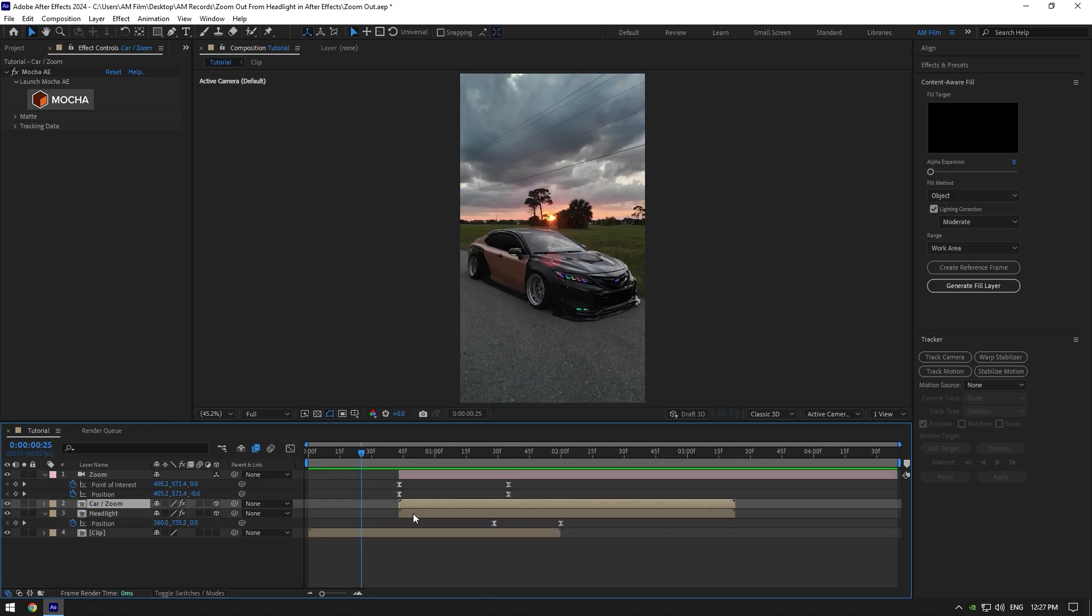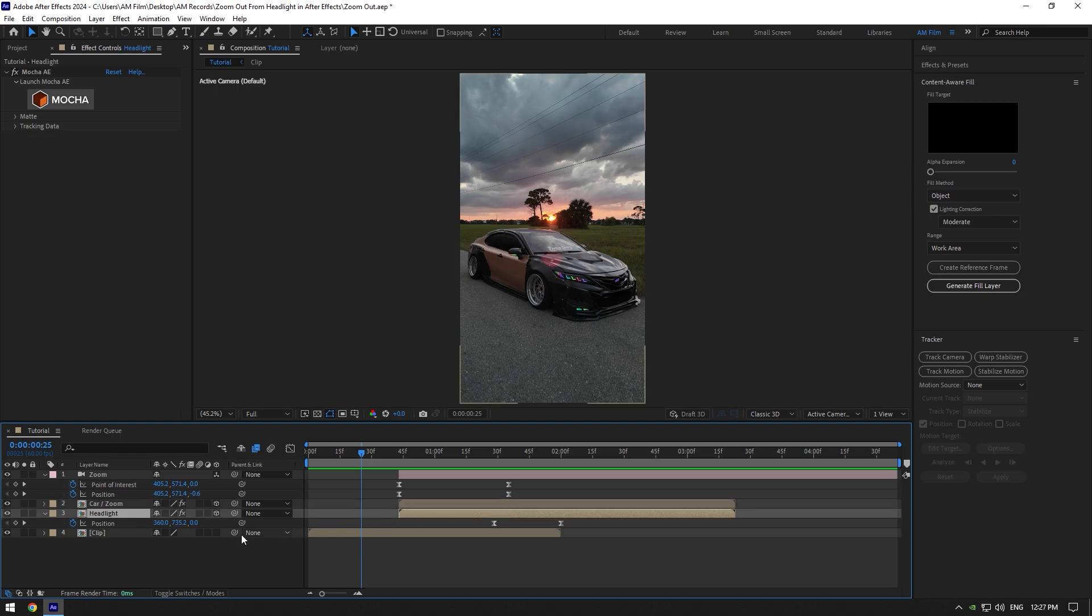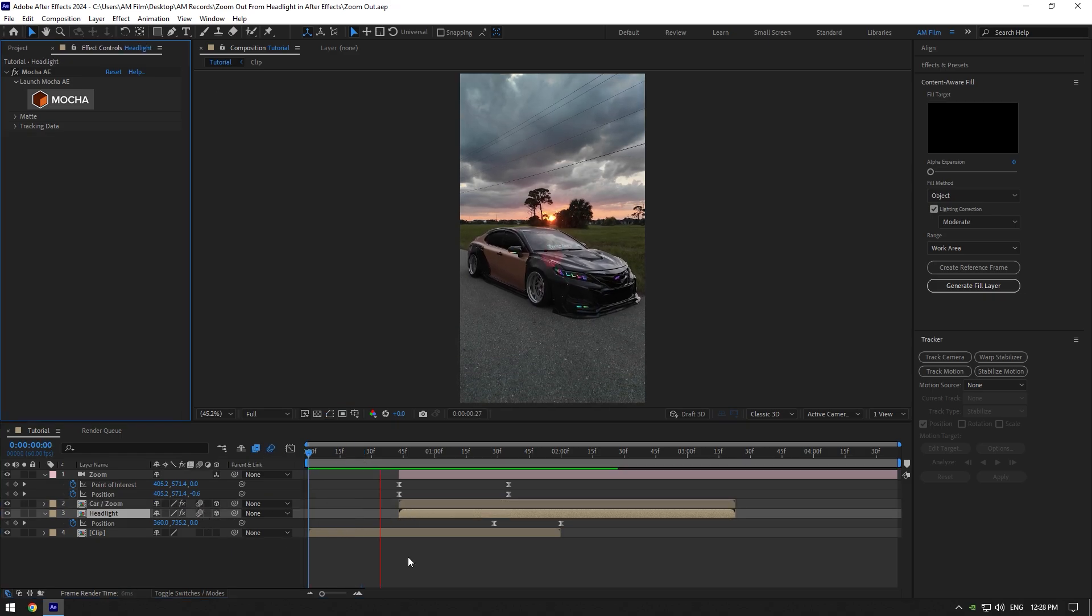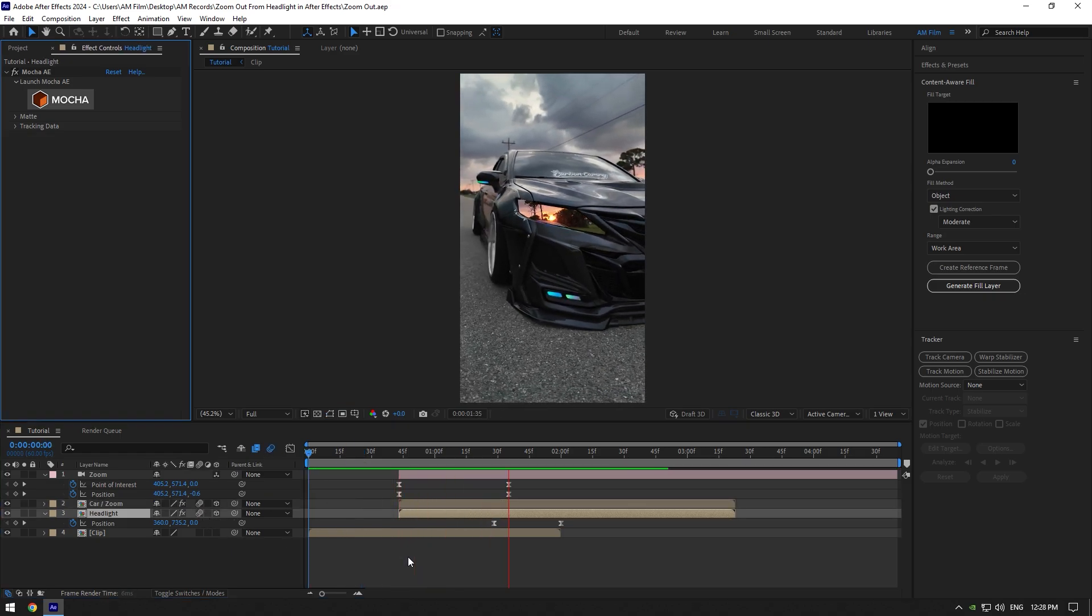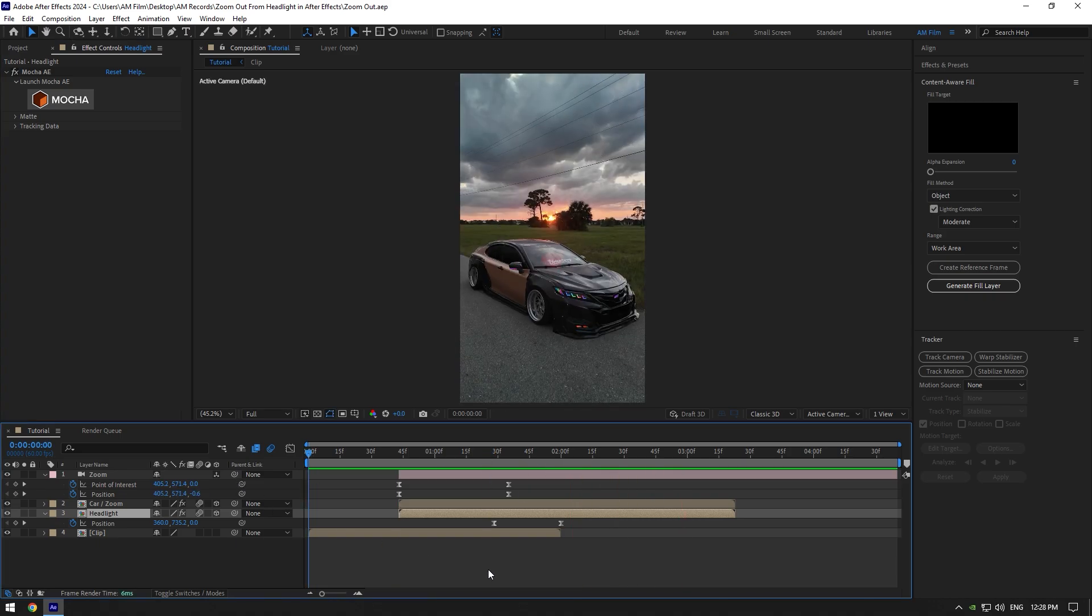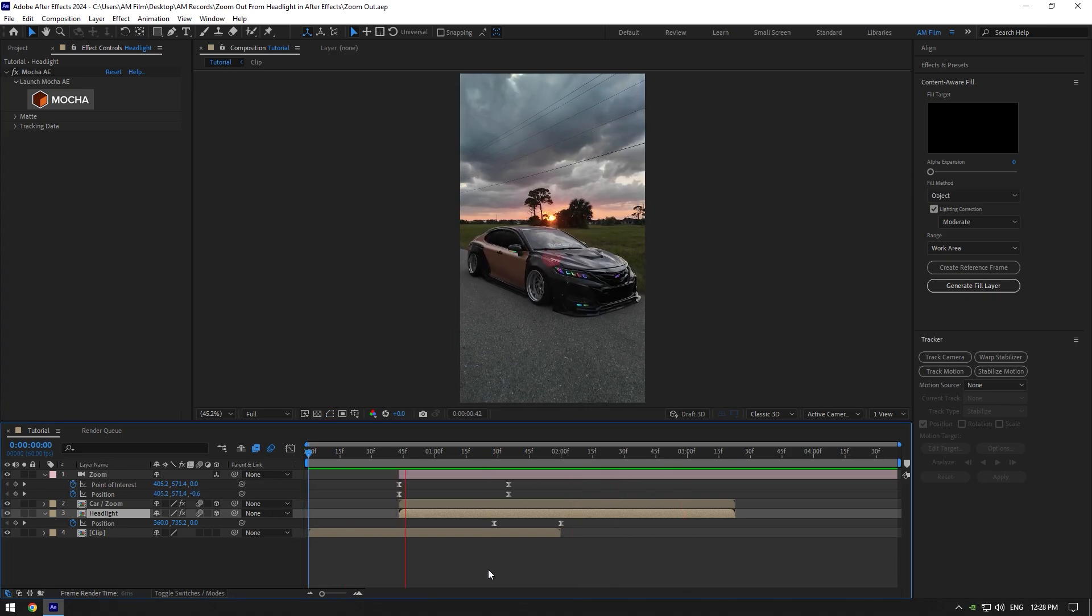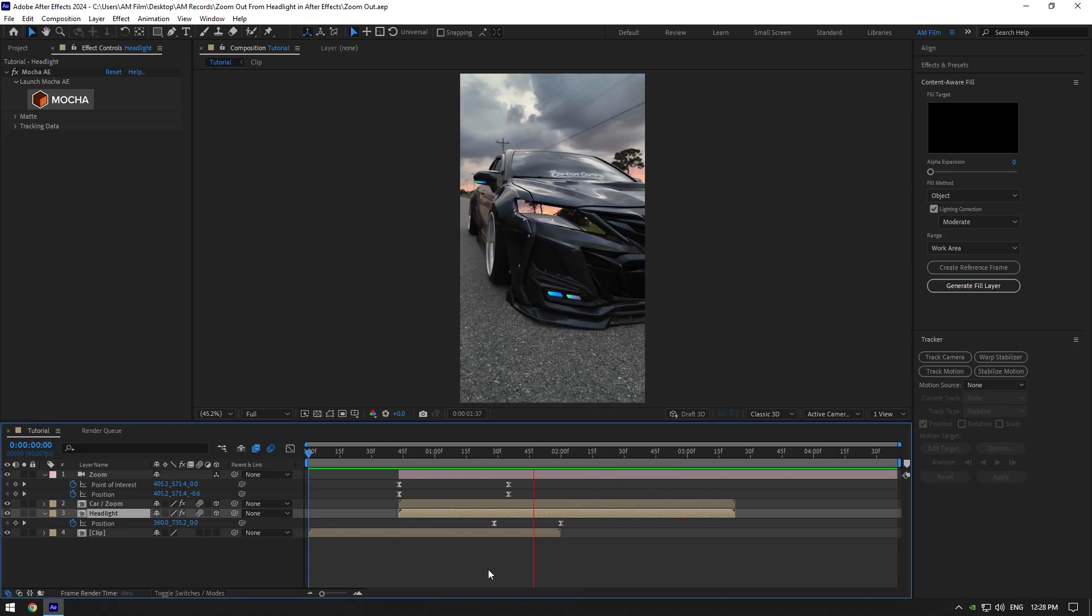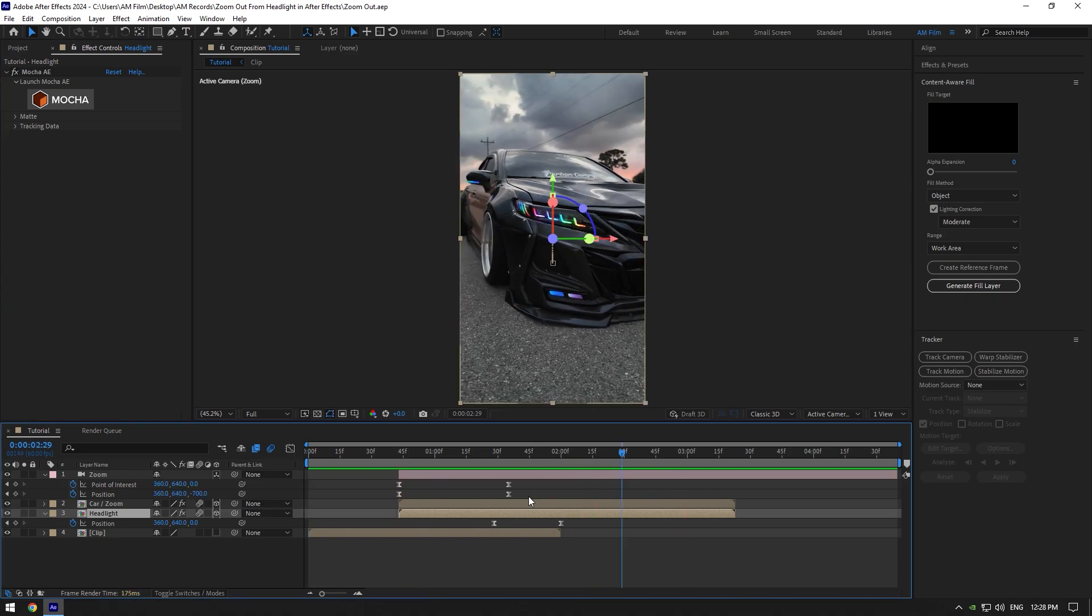Now make sure to enable motion blur on Car Zoom and headlight layers. That looks way smoother and cooler. Lastly, we can add shake effect. I will skip that part because I have already made shake tutorials. Also, I have created 16 unique shake presets that you can get from the link in description.